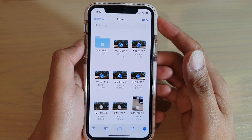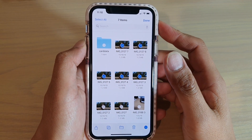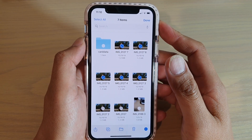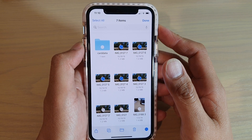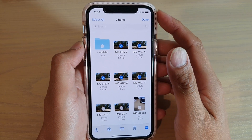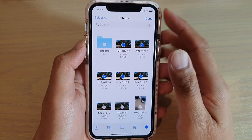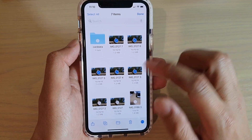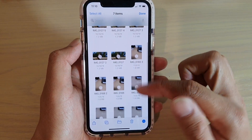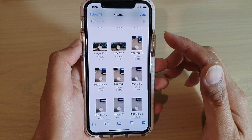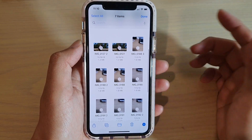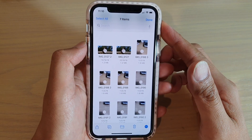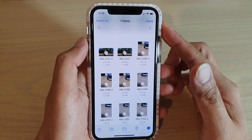In this video, we're going to take a look at how you can create a single PDF document from multiple photos, pictures, or scanned documents — combining them all into a single PDF document on iPhone.